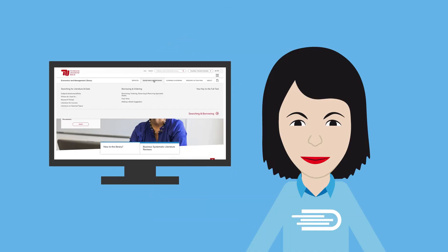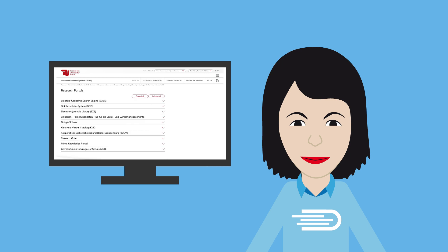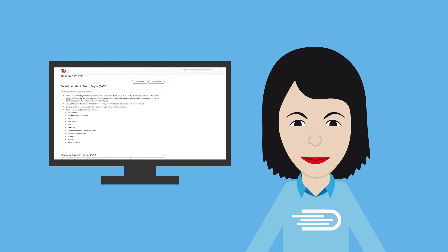Mrs. Müller tells Max about TU Berlin's database information system, DBIS. It covers licensed and freely available databases and describes their content.